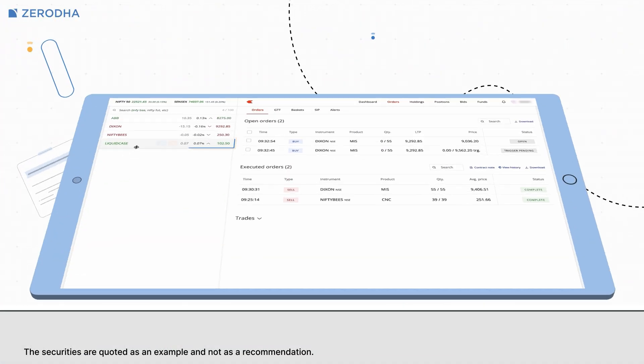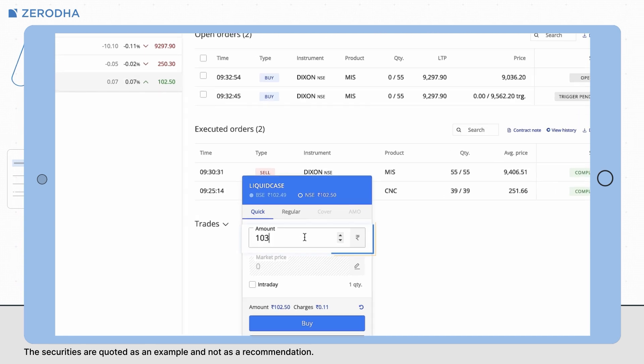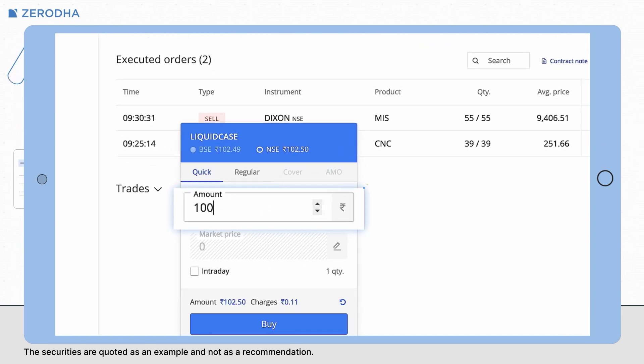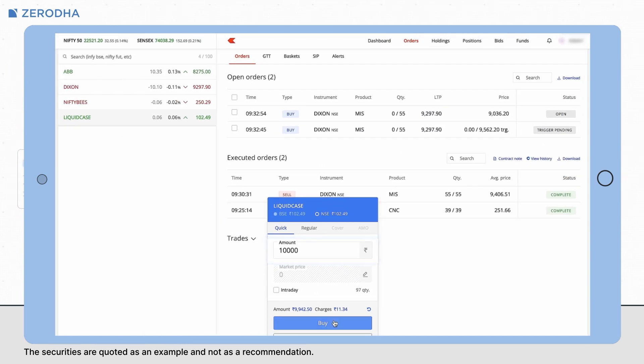For example, if you quickly want to buy 10,000 worth of liquid case, you only have to enter 10,000 instead of calculating the number of shares.